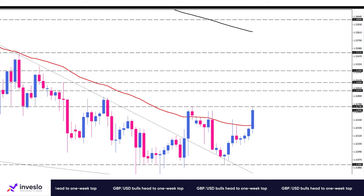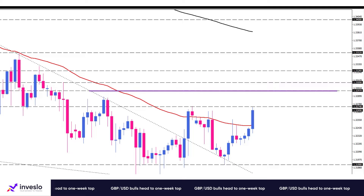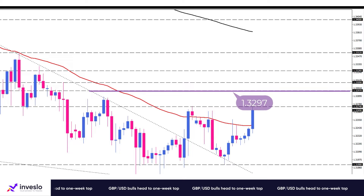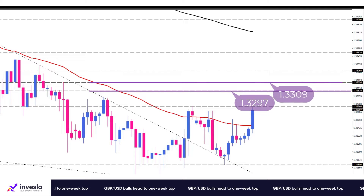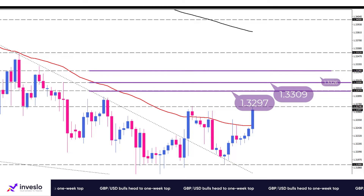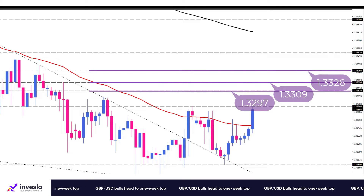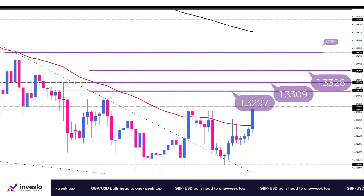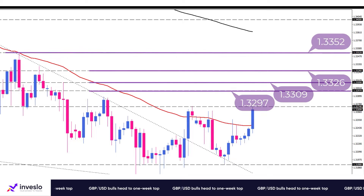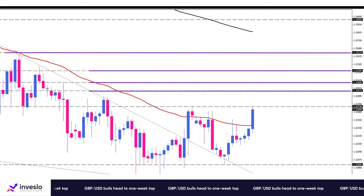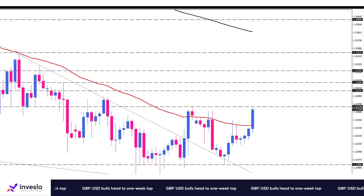If the bullish momentum picks up, the breakout above the 1.3274 hurdle could draw in more buyers aiming for the next resistances at the 1.3297, 1.3309, and 1.3326 marks, before they head to the 1.3352 level of interest.